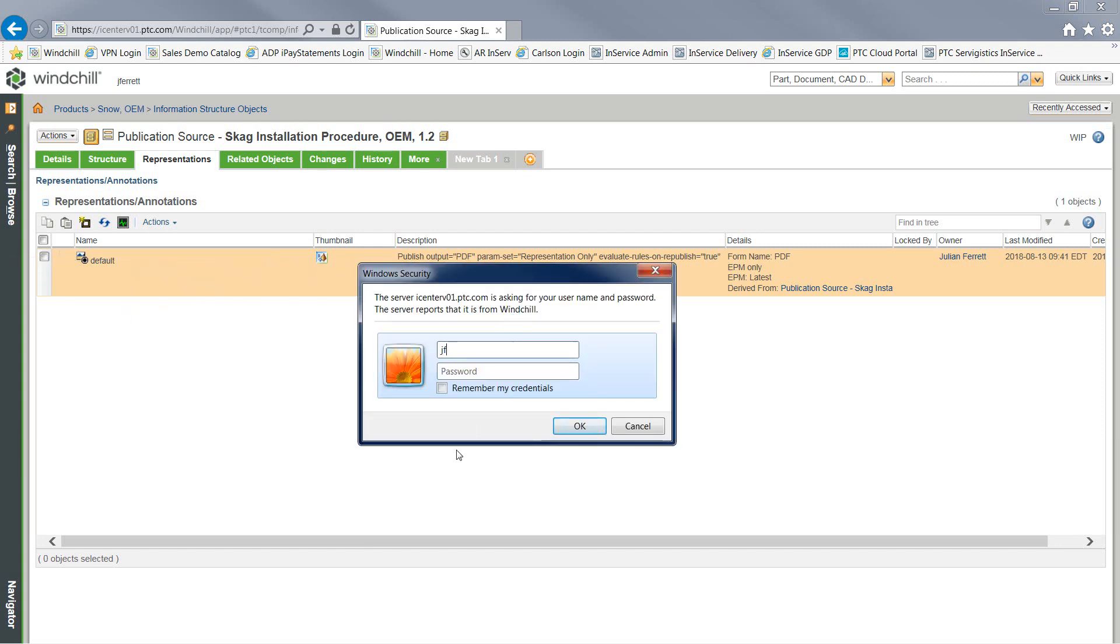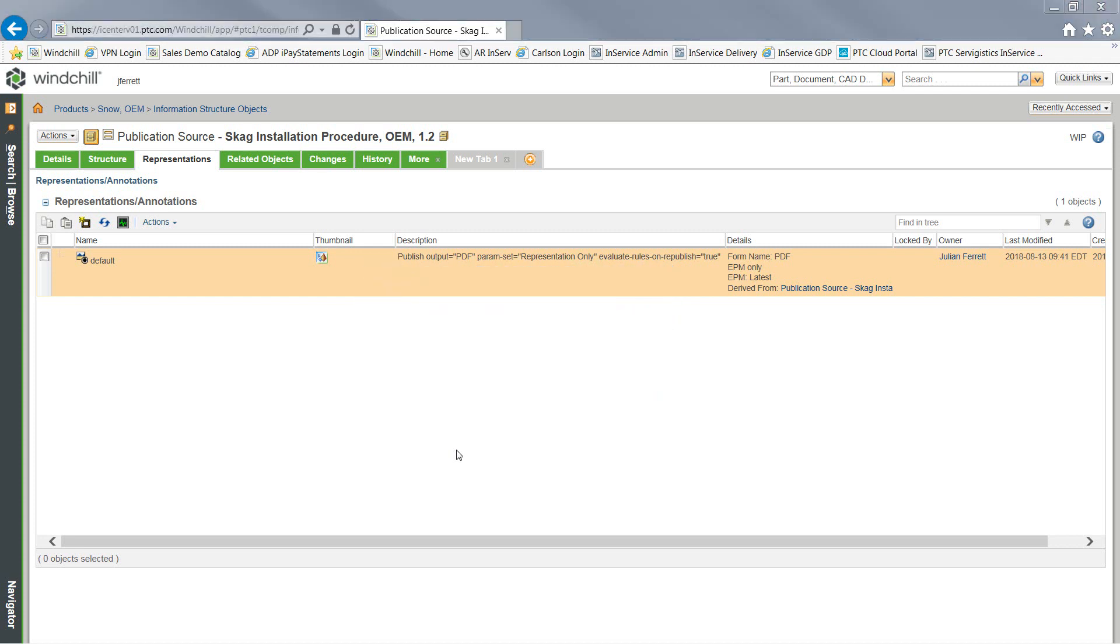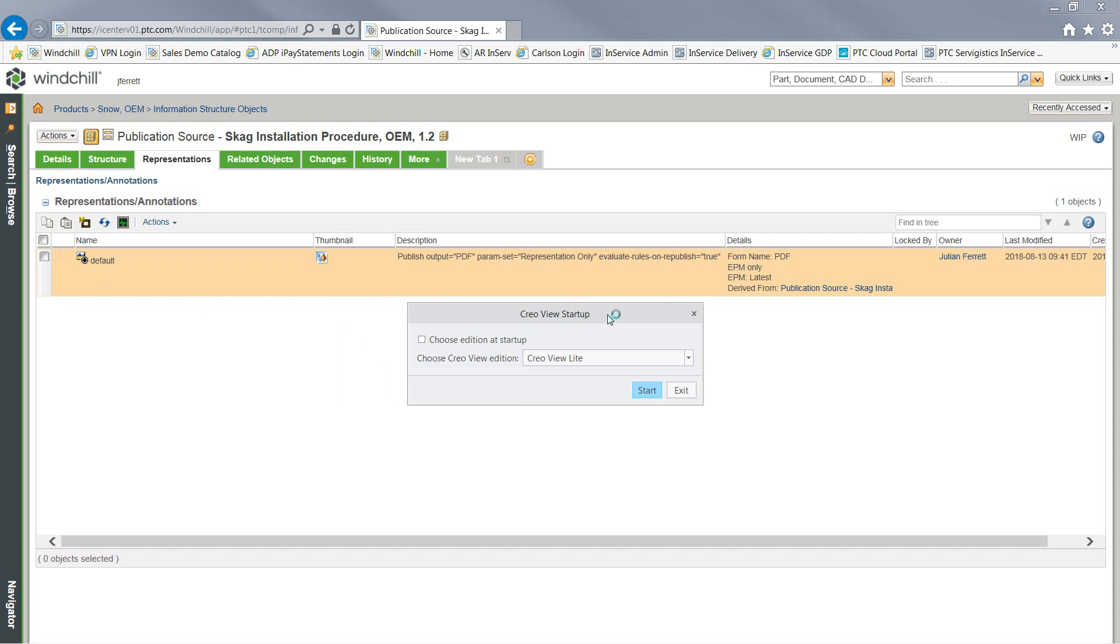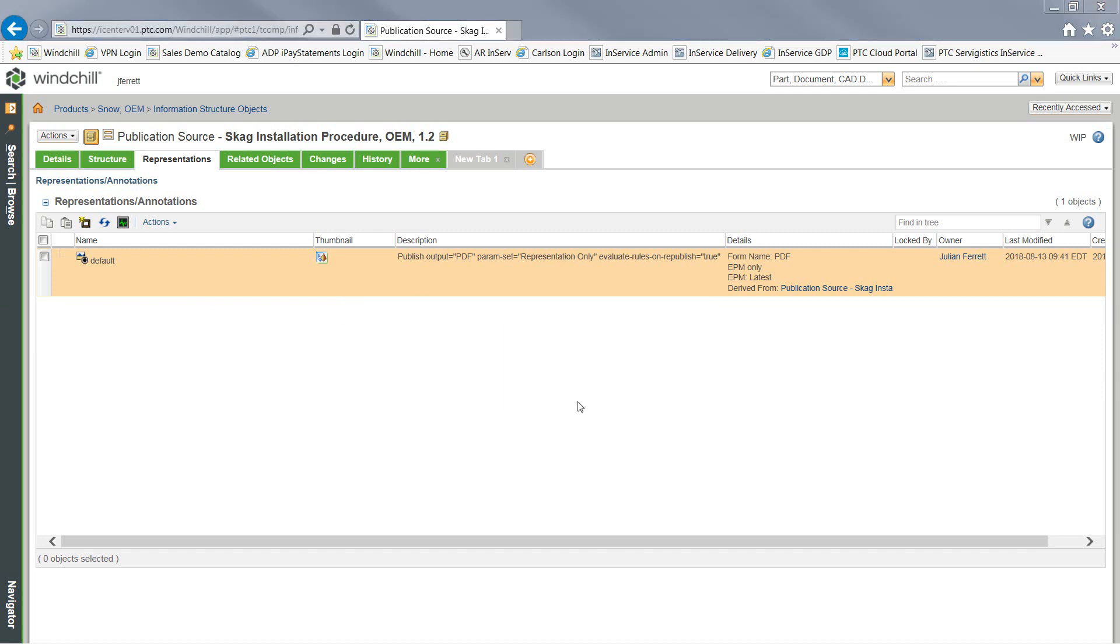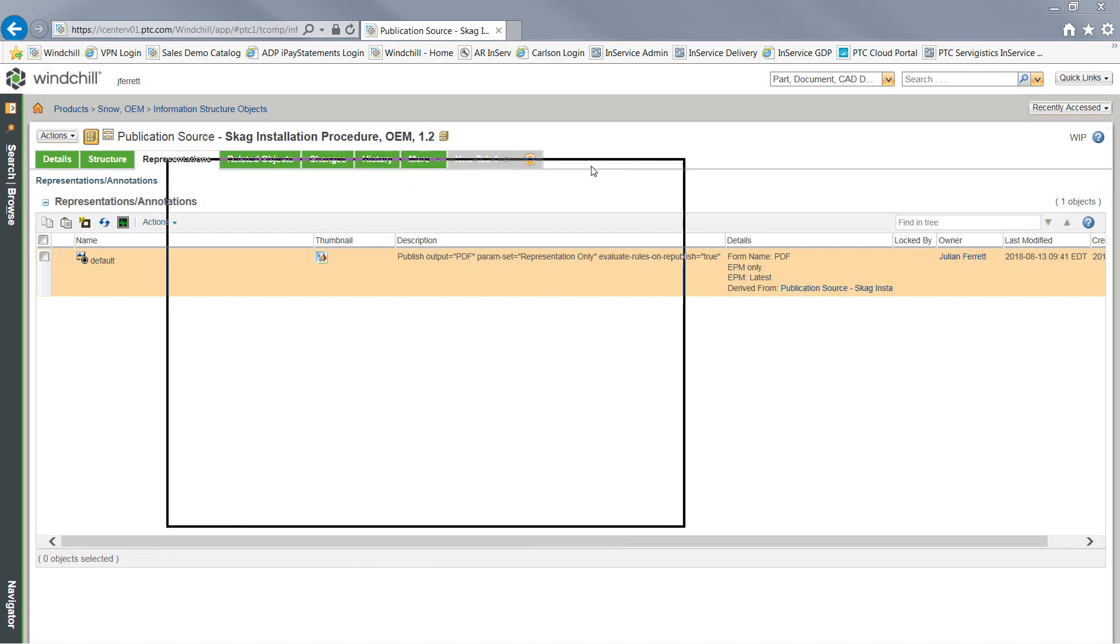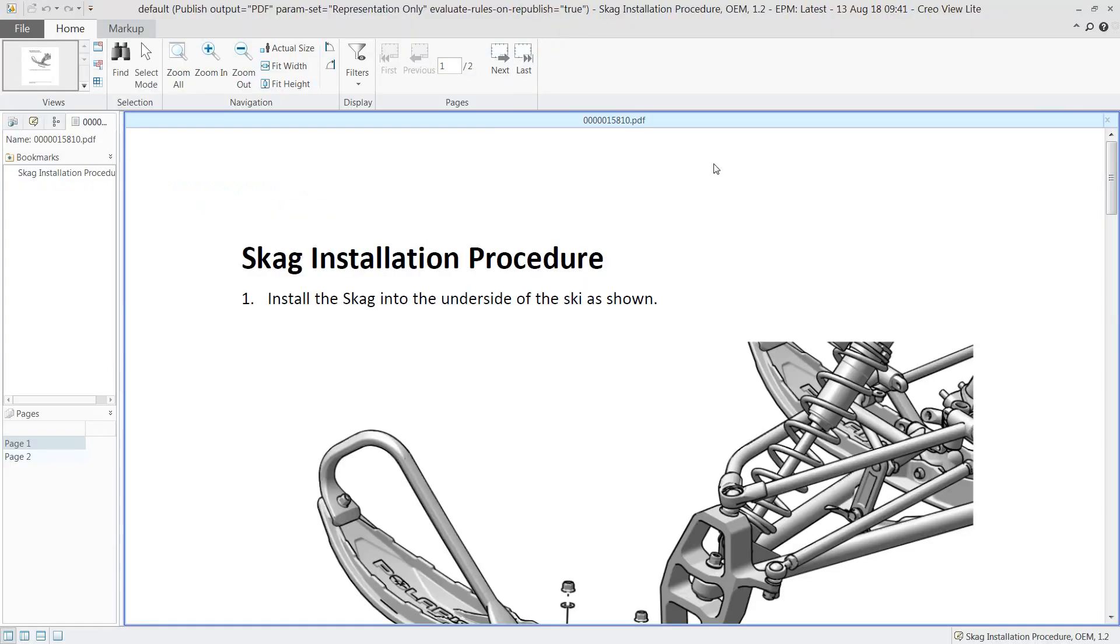We'll be using Creo View, logging in with our credentials to see the published content. In this case, we've published out a PDF. When looking at this PDF, we've used, along with the publishing engine, a default out-of-the-box style sheet.